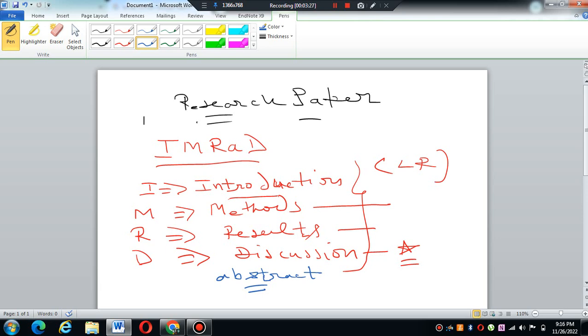But the actual structure differs from writing the research paper. If you see the structure of the research paper, you will find the abstract is written first. But abstract, I am telling you, is written at the last.